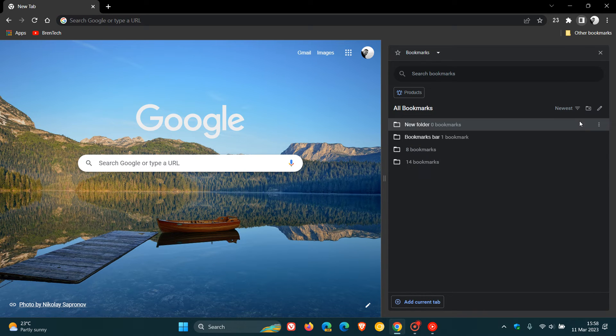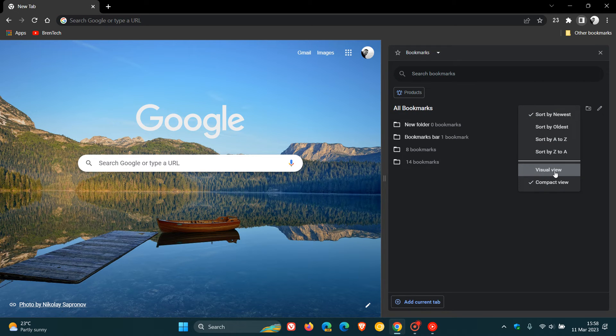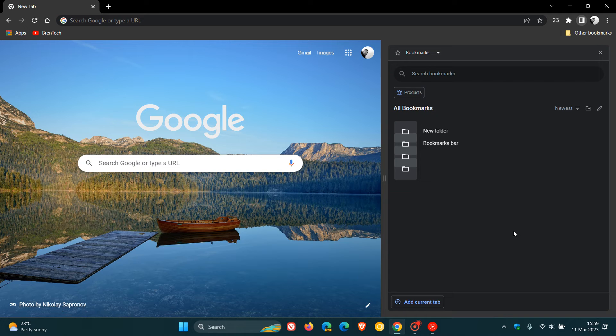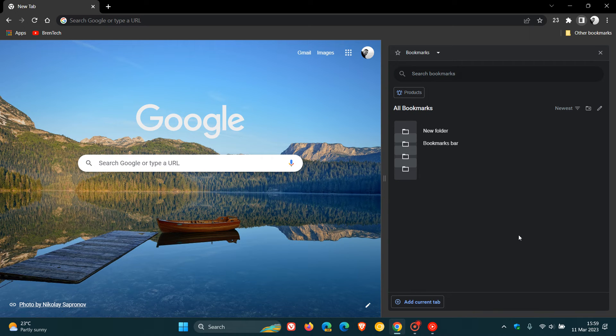You can also change the view. Currently the default is compact, and you can change to the visual view, which if you go to each individual bookmark for each web page you've bookmarked, will show you a thumbnail icon. This is very useful when you're trying to find a bookmark of a certain page. It gives you a visual view of that icon, which makes it quicker to find the bookmark.